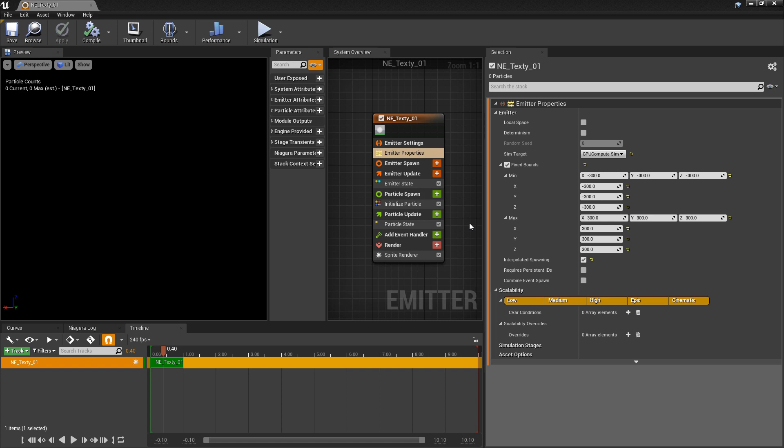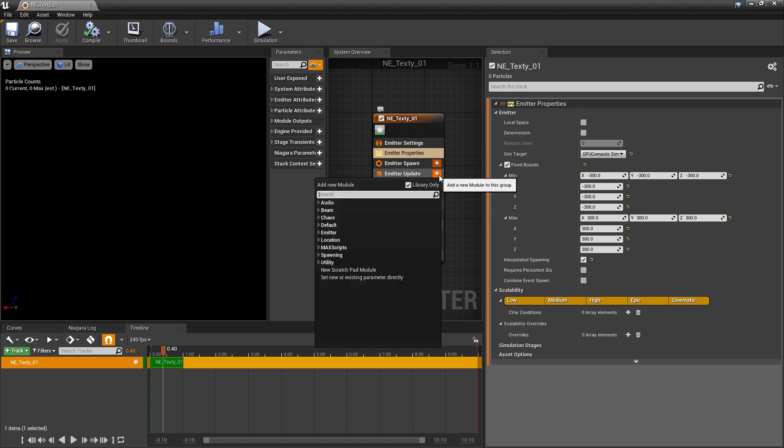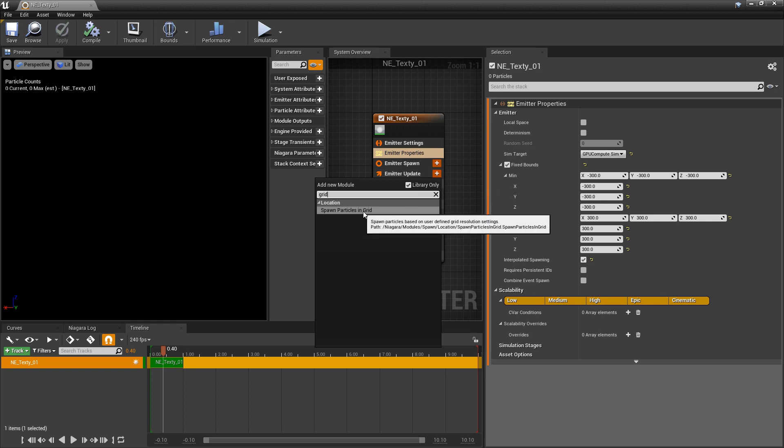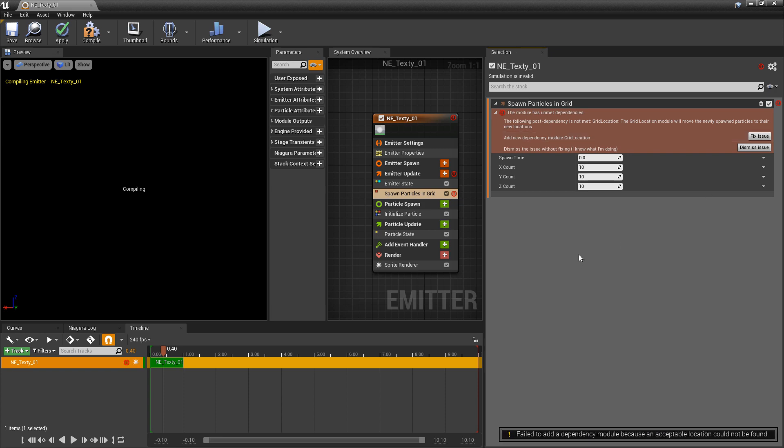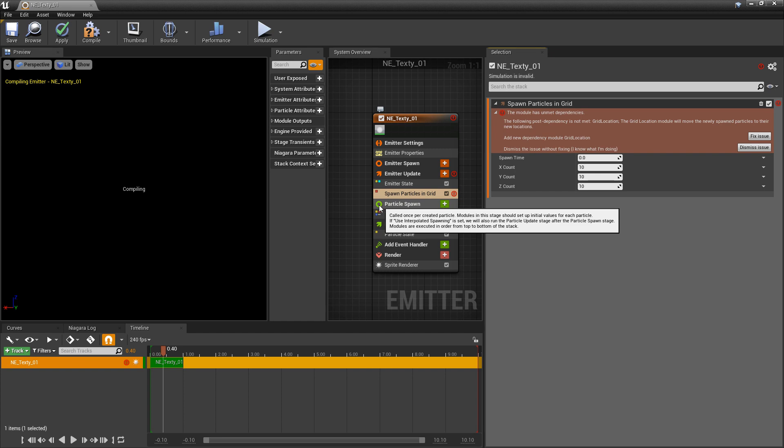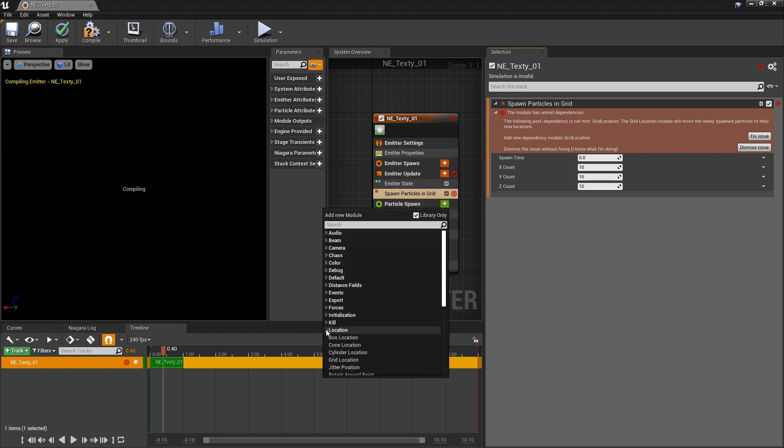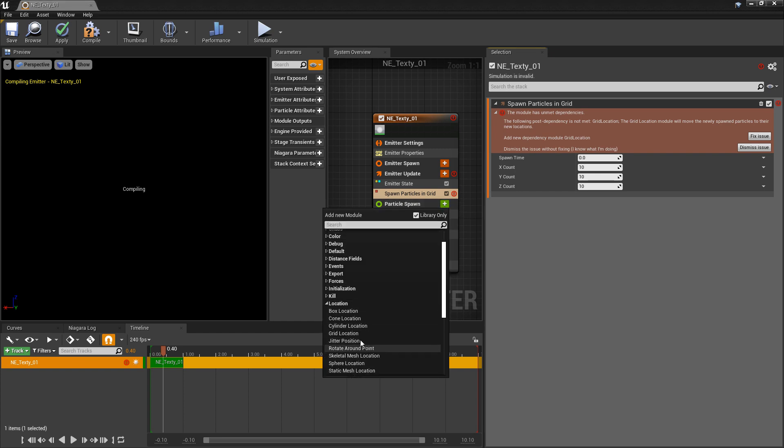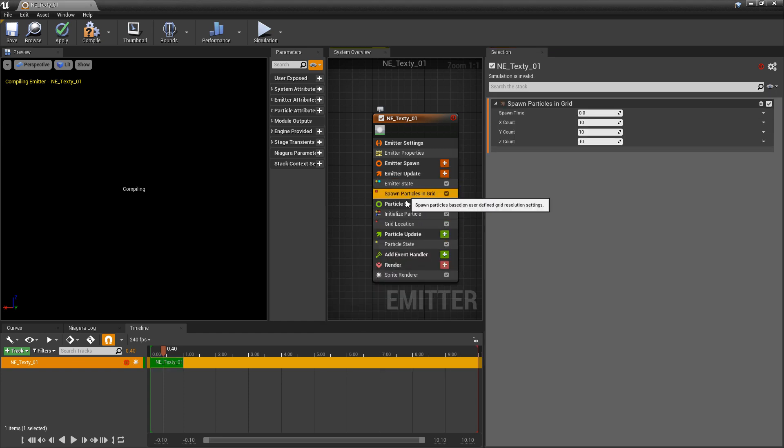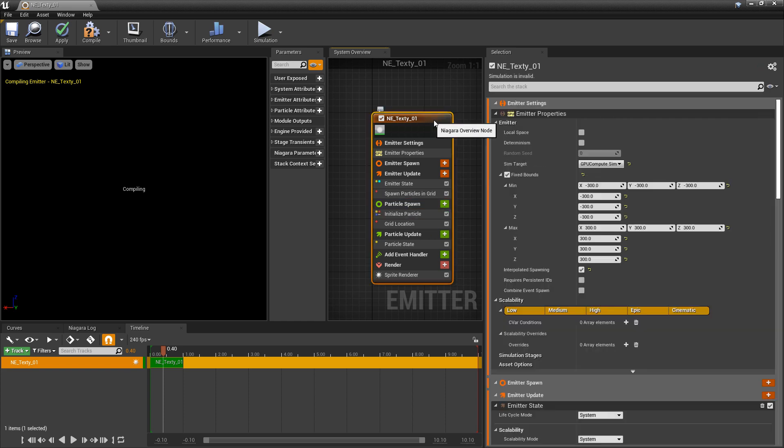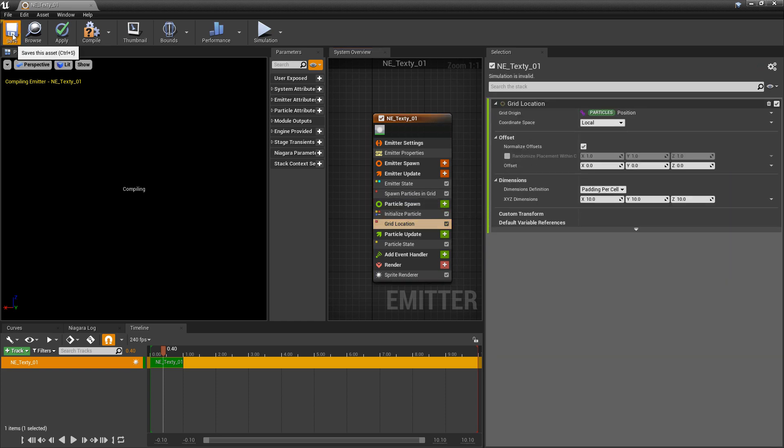Now for this example we want to spawn something in a particular way. We want to spawn it in a grid. If we come to emitter update and type in grid you'll see spawn particles in grid. When we turn this on we're going to get an error because it's looking for another module. If we click fix issue sometimes this correction won't work. So we want to come down to particle spawn, go down to location, and look for grid location. You might still see that error. If you click around it should go away.